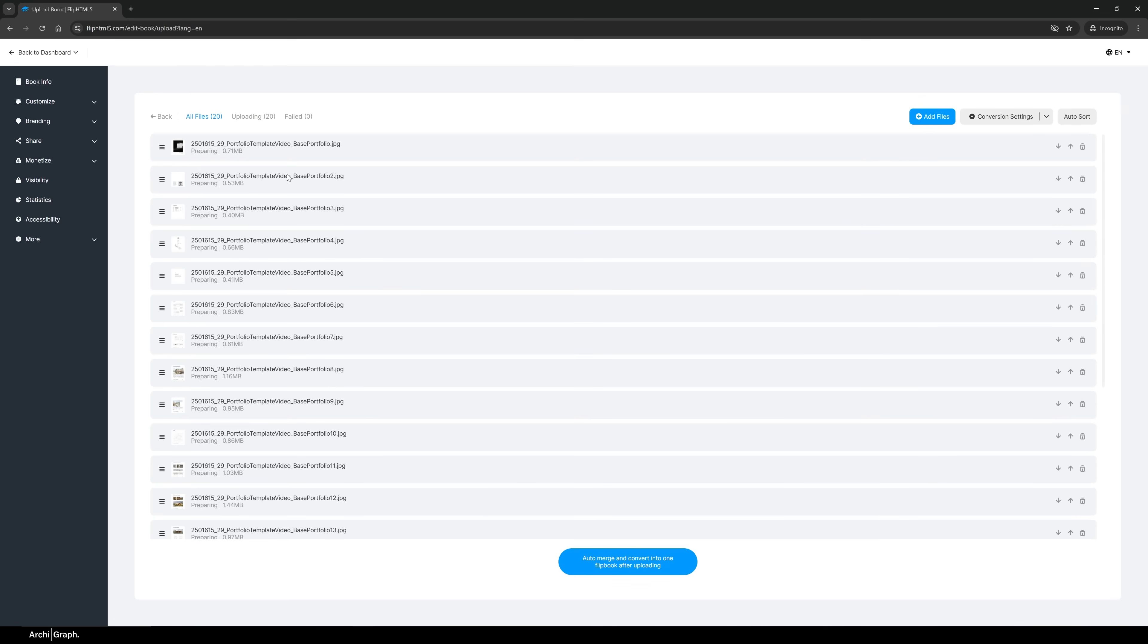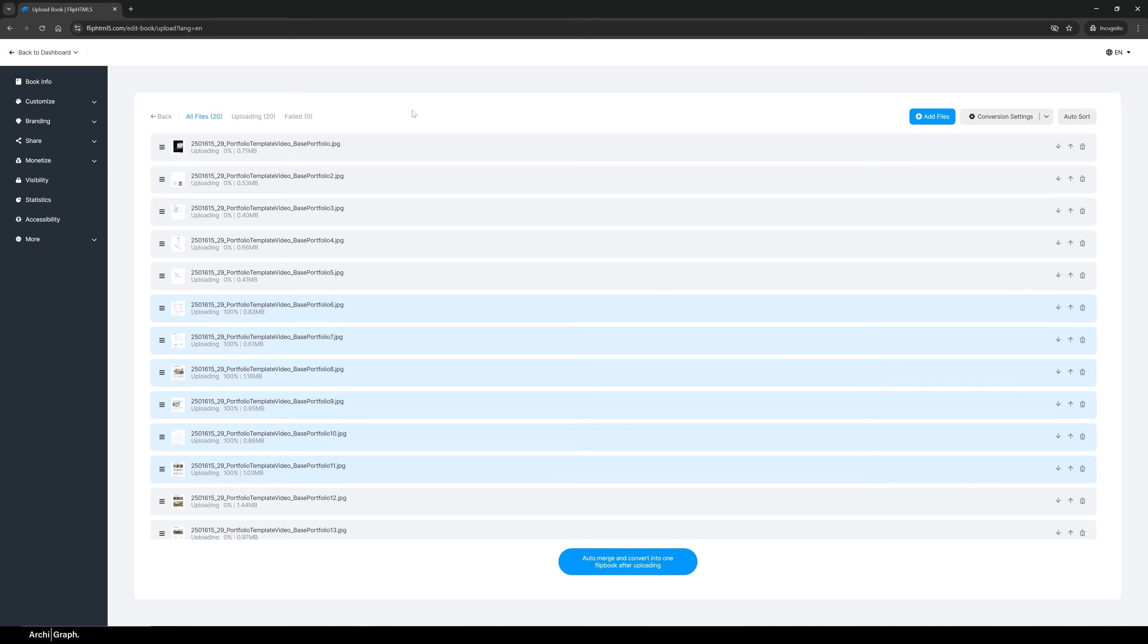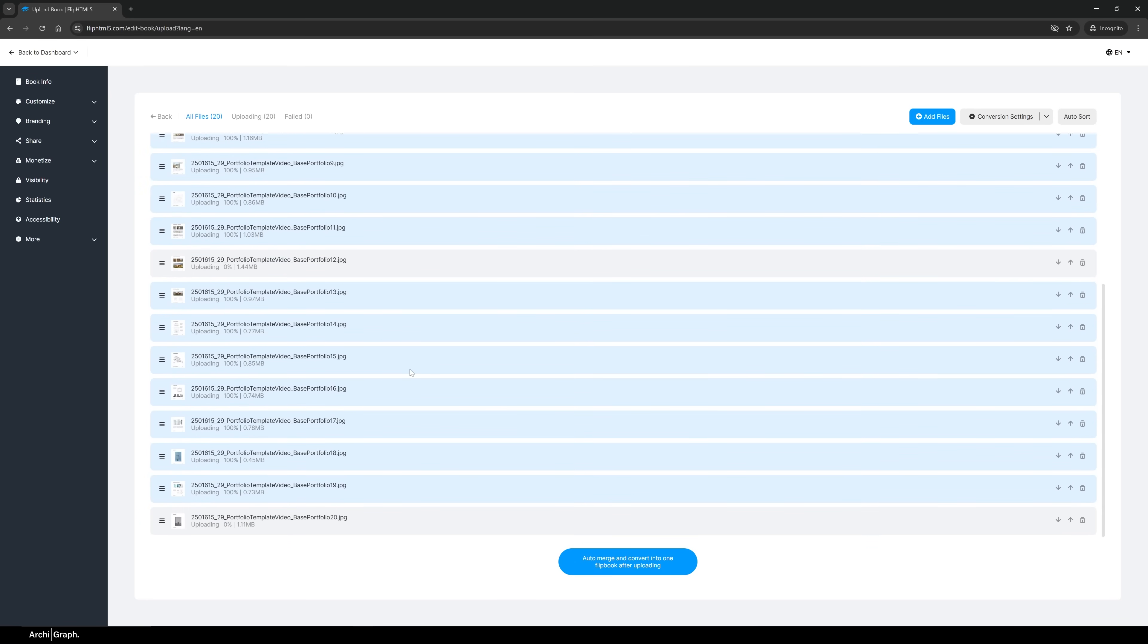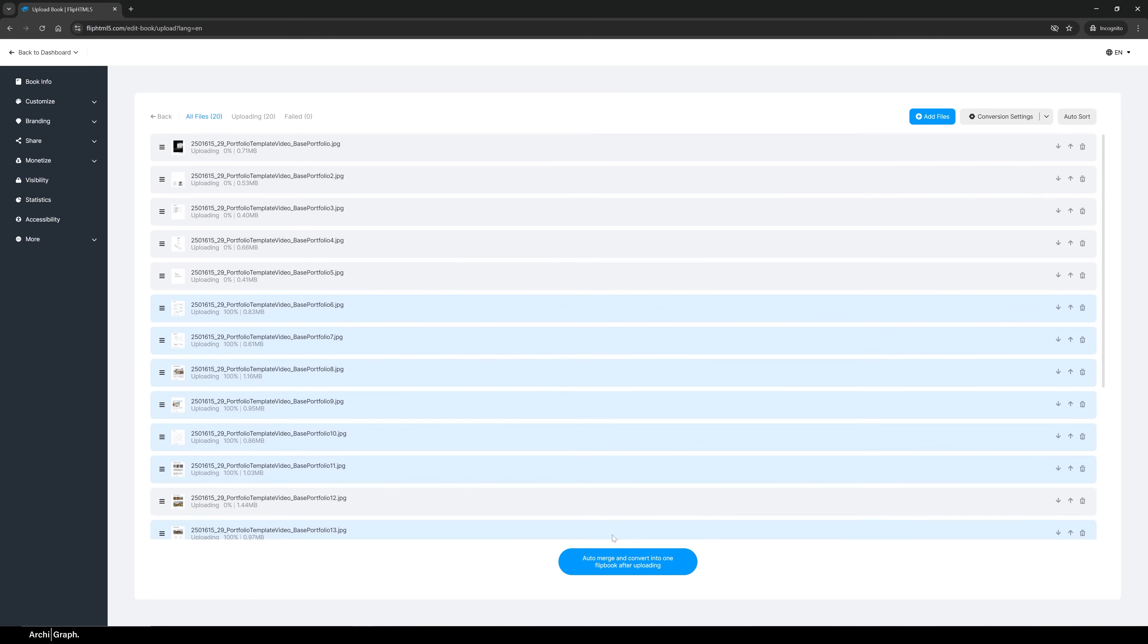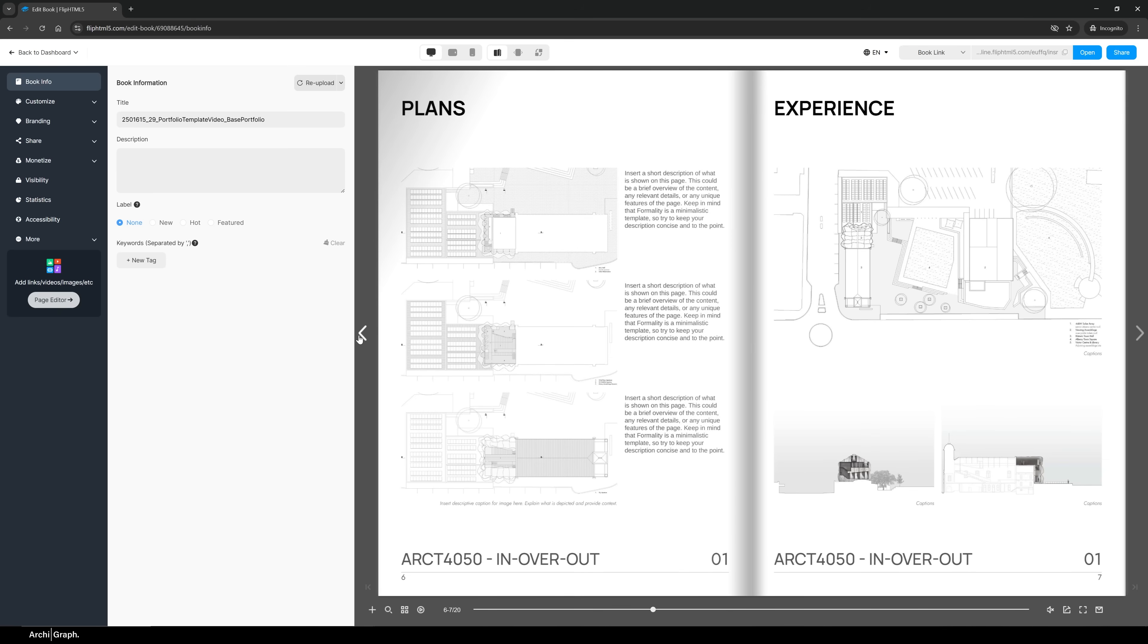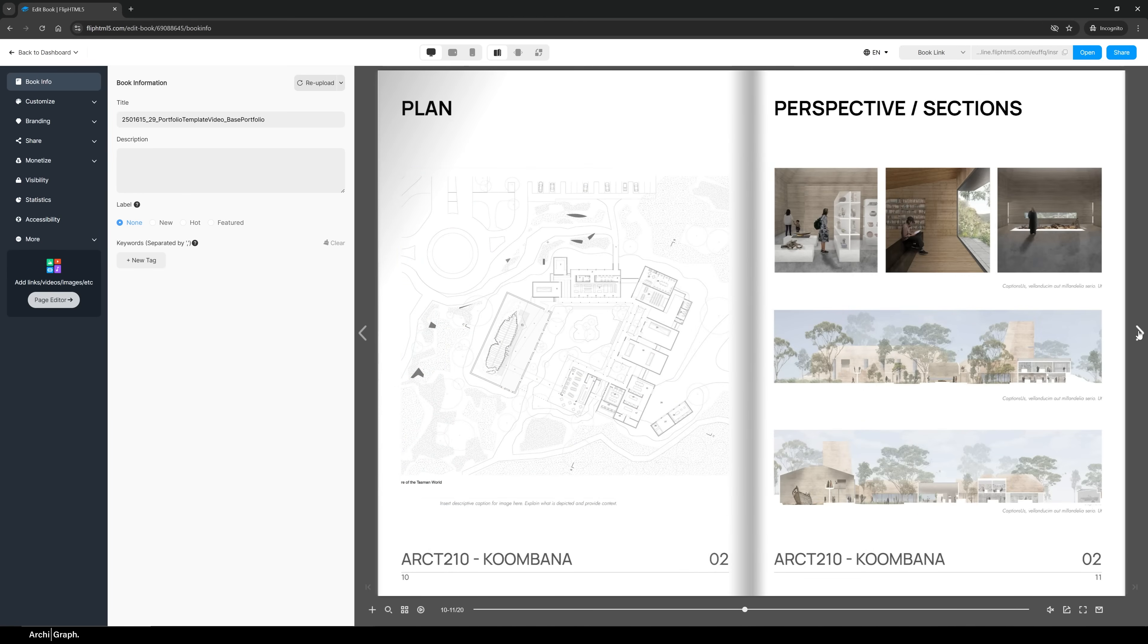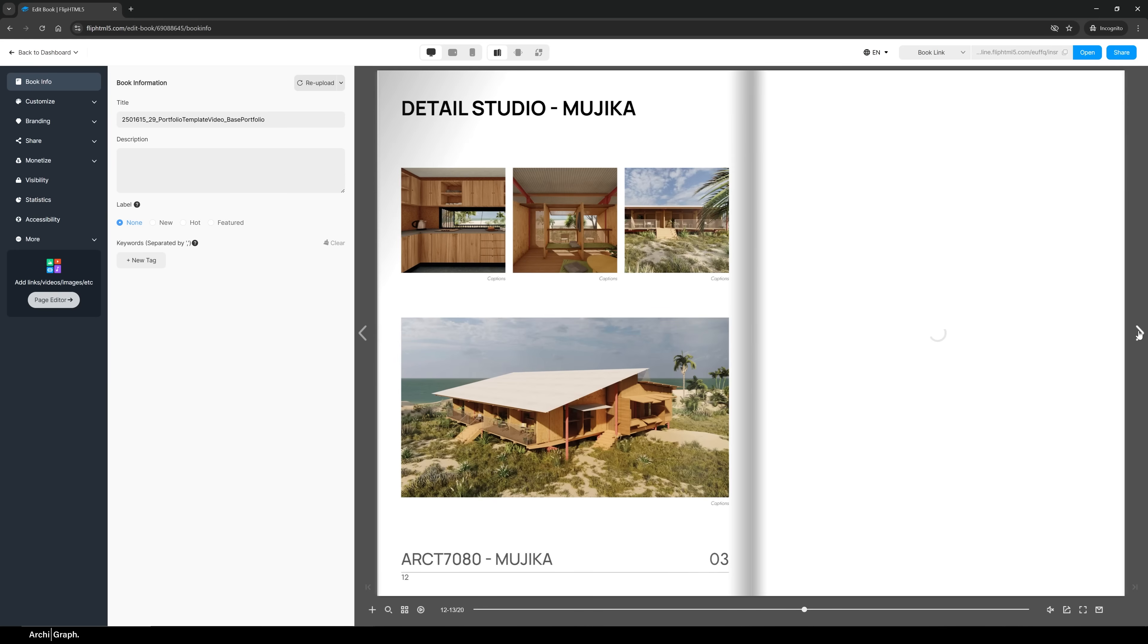Maybe you've done InDesign or Canva or somewhere else online and you've got just a standard bland PDF with no interactivity. So you just want to hit Upload Files. You can see here I'm just importing all the individual pages of my portfolio as JPEGs because that's what I have handy, but you can use all of the other major file formats. You can use TIFFs, you can use individual PDF pages, you can use your combined PDF. You can just automatically upload all of your pages and then once that's done just click Auto Merge and Convert Into One Flipbook After Uploading.